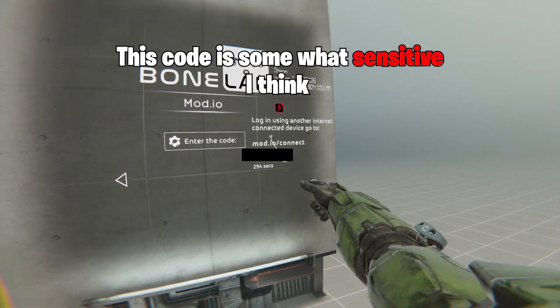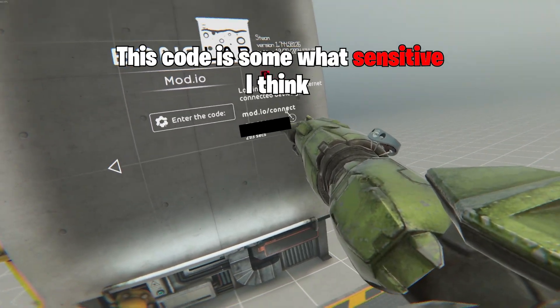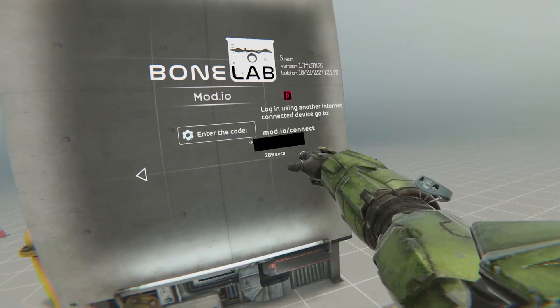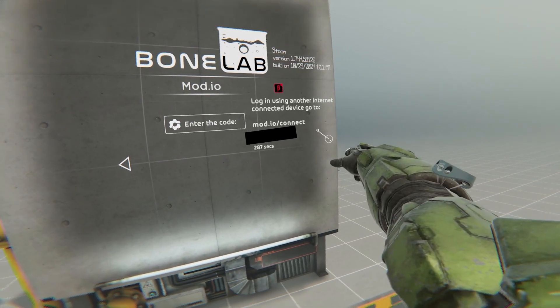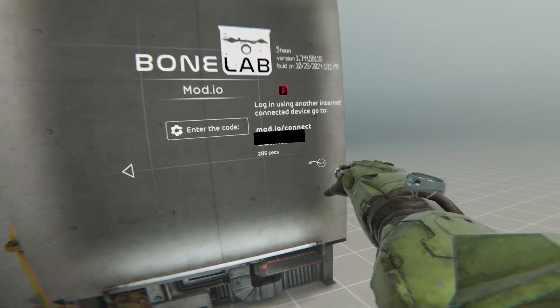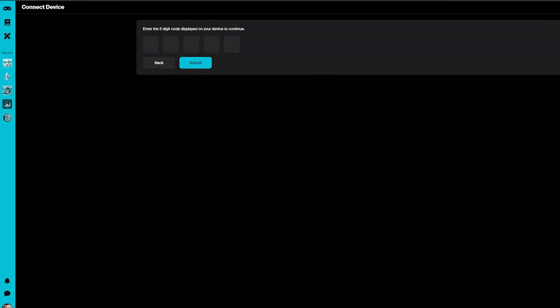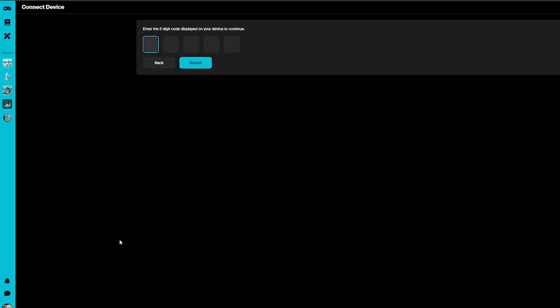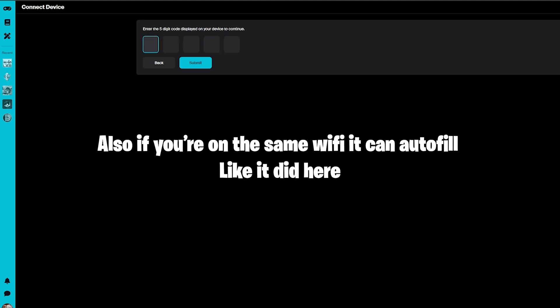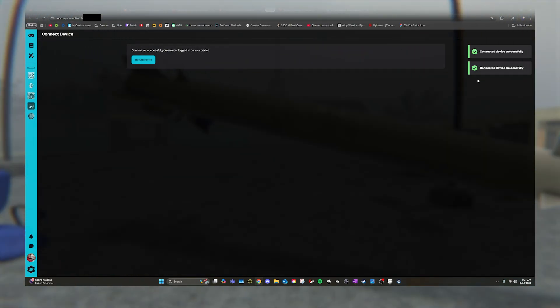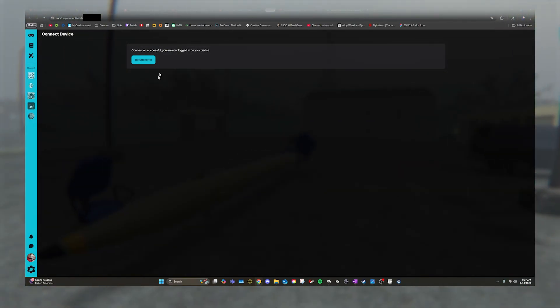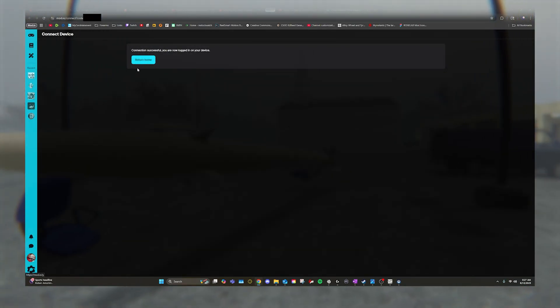This code is going to pop up. You're going to go to that URL link, mod.io/connect. You enter this code in. So now you're on your desktop, you're going to start typing in your code. Now that you've typed in this code, Mod.io and Bonelab are now connected together.